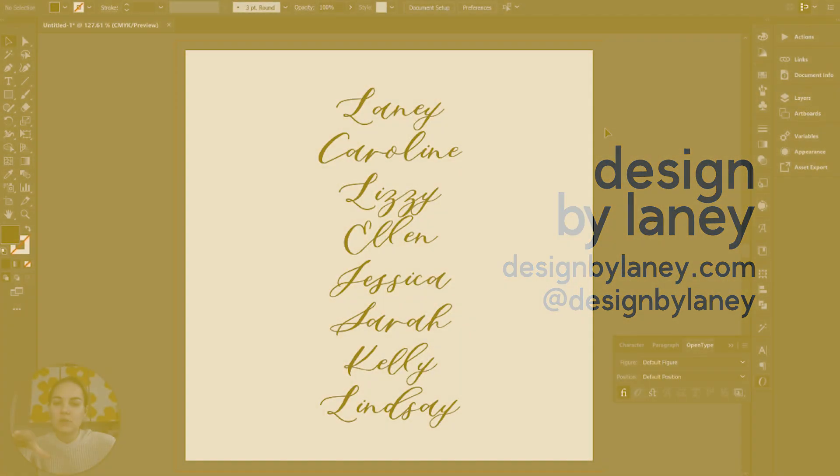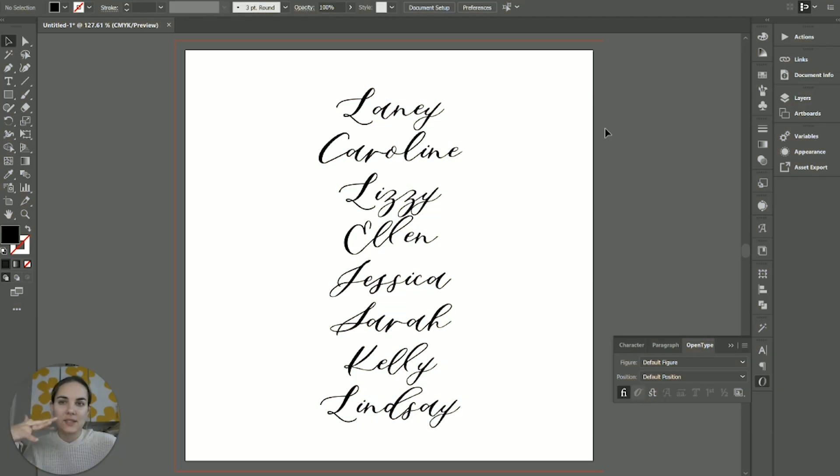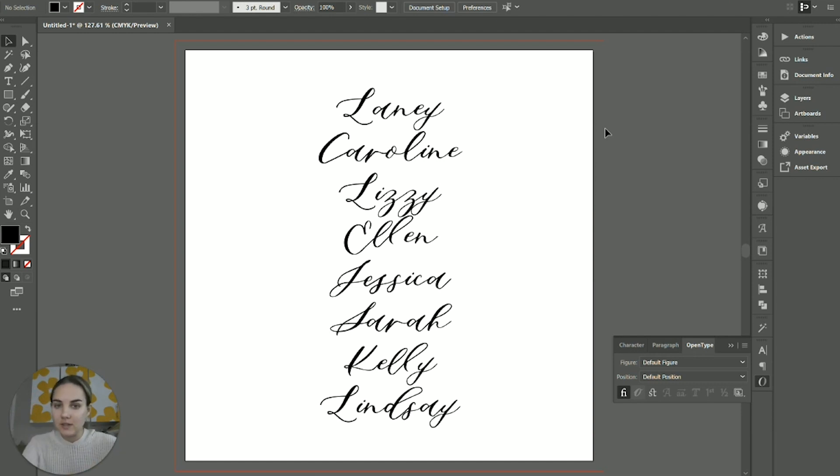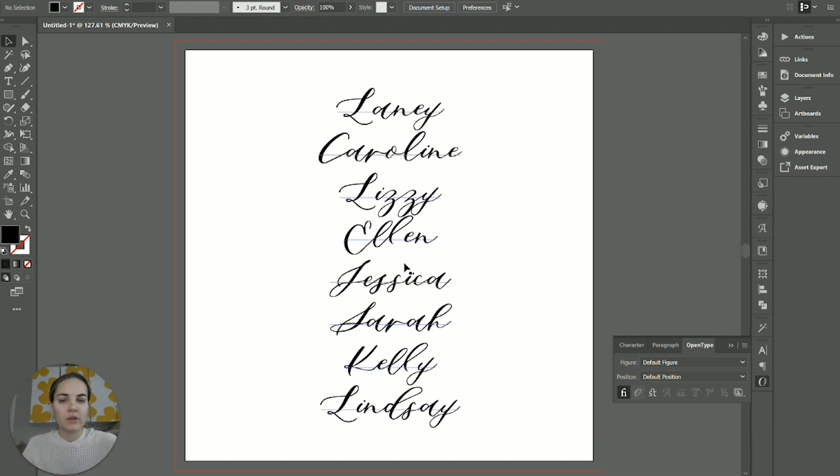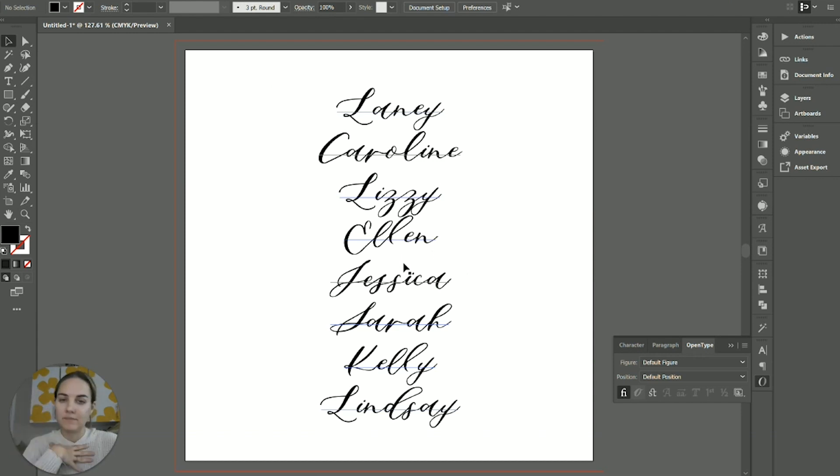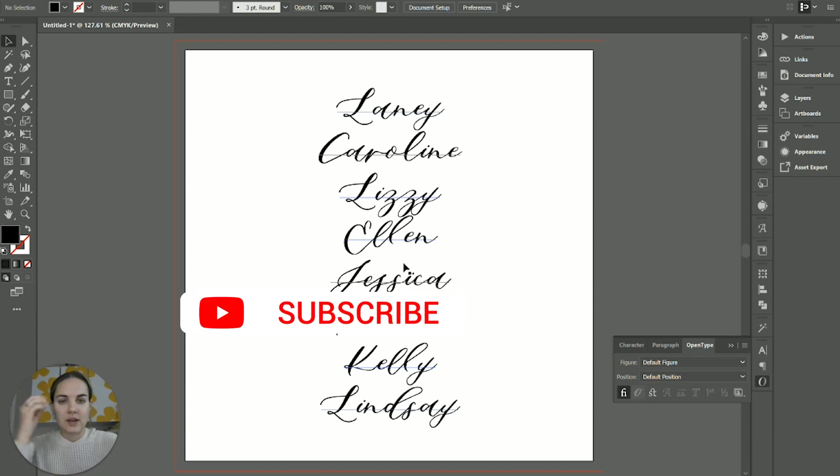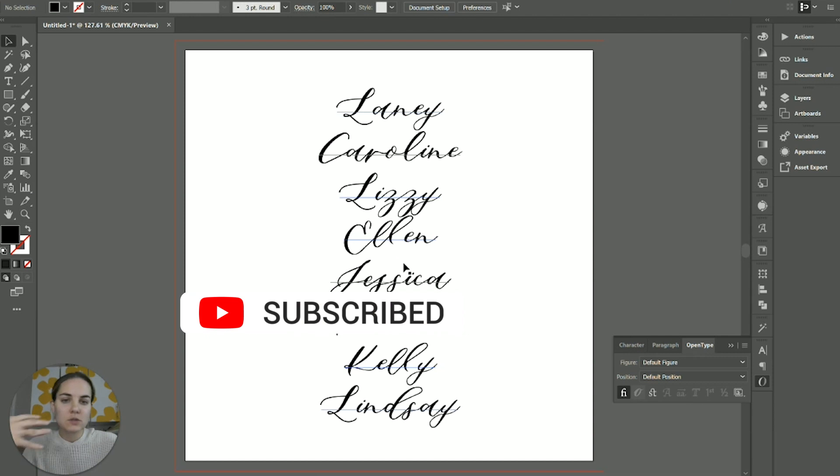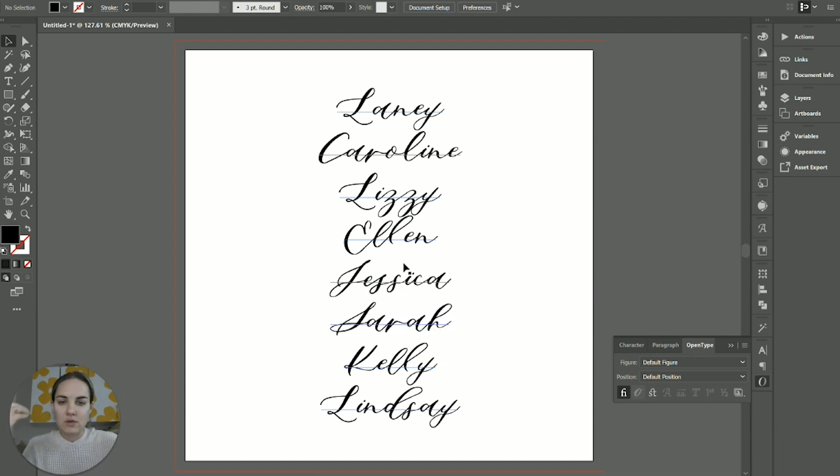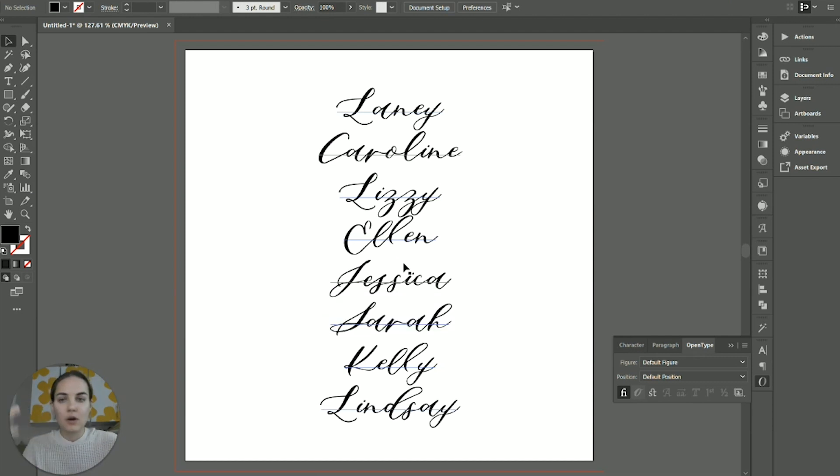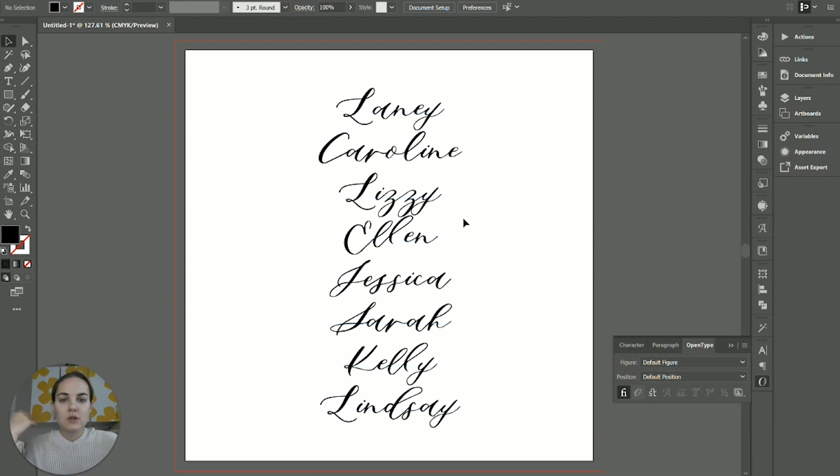The OpenType panel is mostly used for accessing things like swashes and alternates in your fonts. A lot of fonts don't have these, but you'll find a lot of calligraphy and wedding style fonts do. That's what I teach - stationery design for invitations mostly. So a lot of the fonts that I use have additional alternates, stylistic sets, and other types of glyphs.